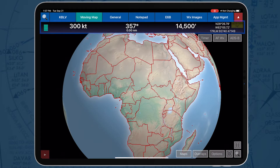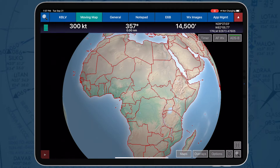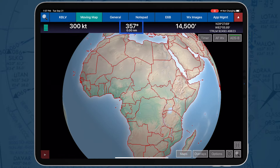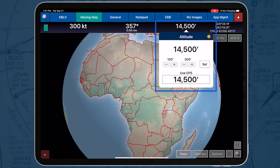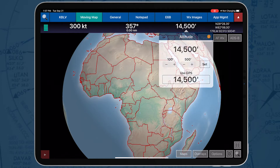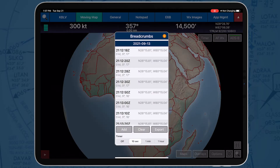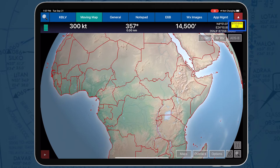On the Moving Map screen, you will find a Flight Information panel located at the top view. It displays current flight information. The Flight Information panel displays GPS reception connection status, speed, cross-track, altitude, breadcrumbs, and distance and bearing.